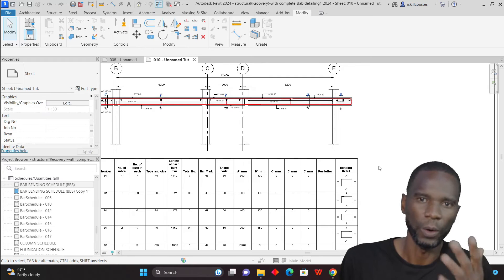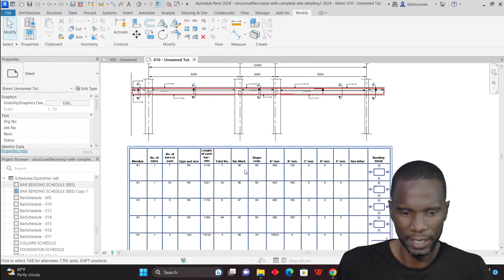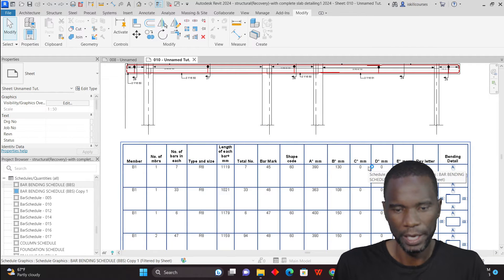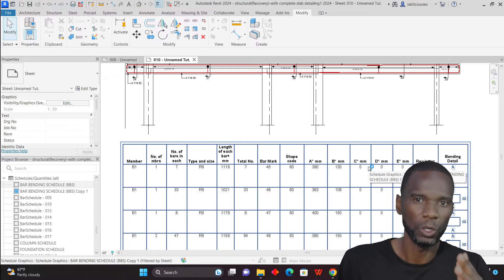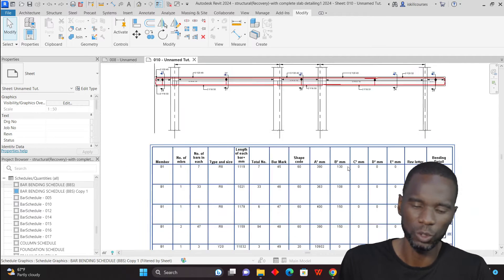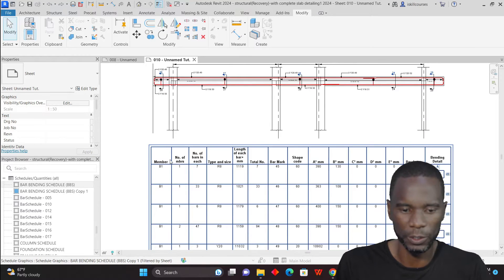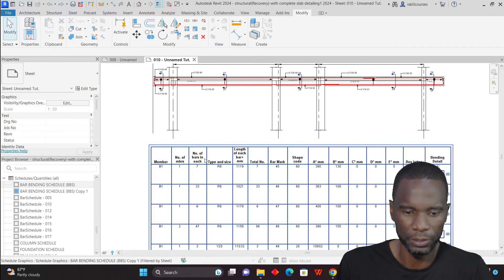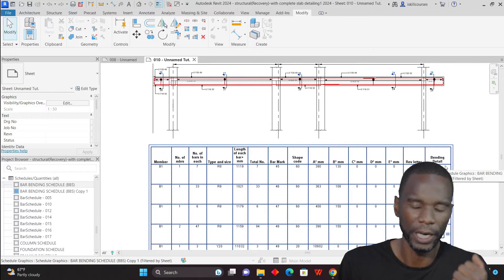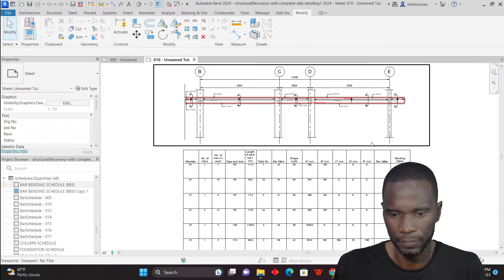What I'm going to do, before I start explaining how I created this bar bending schedule, I just want to show you how you can create your own — which fields you can pick and how you can edit. Of course, you are not going to find the fields the way they are on top here. I will show you how to do it so that you can customize it according to your needs.